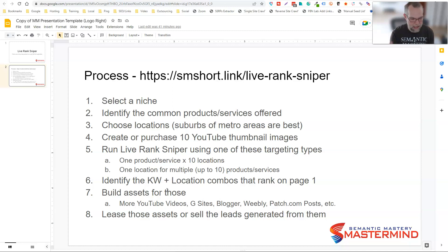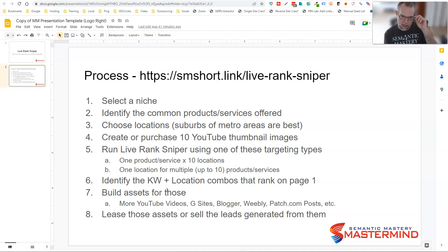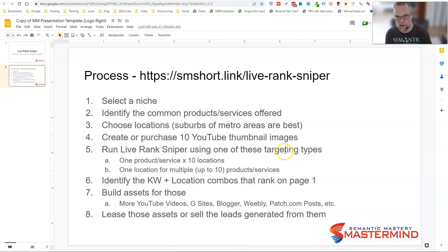You can duplicate campaigns in under 10 minutes and very quickly identify keywords that will rank on page one or page two with no additional work. Then go out and build those assets — Google Sites, Blogger, Weebly, Patch.com classified announcement posts, more YouTube videos — all on free platforms. Get them to rank, and now you've got multiple assets on page one that you can use to land clients, rent them out, sell leads, whatever you want to do. Go check out smshort.link/live-dash-rank-dash-sniper — try it for yourself. It's a great, inexpensive tool that works fantastically well.